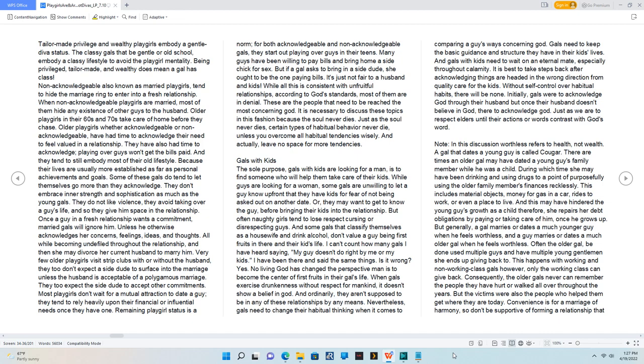Older playgirls in their 60s and 70s take care of home before they chase. Older playgirls, whether acknowledgeable or non-acknowledgeable, have had time to acknowledge their need to feel valued in a relationship. They have also had time to acknowledge playing over guys won't get the bills paid, and they tend to still embody most of their old lifestyle.